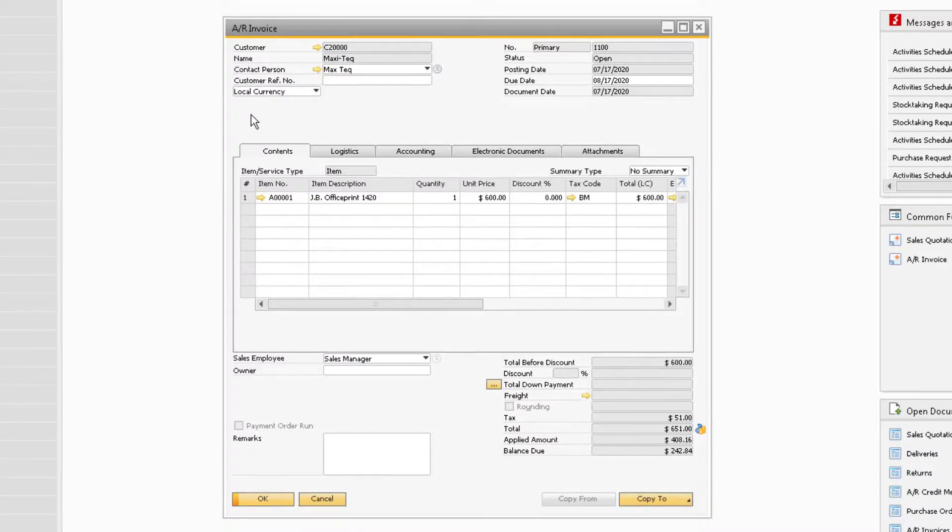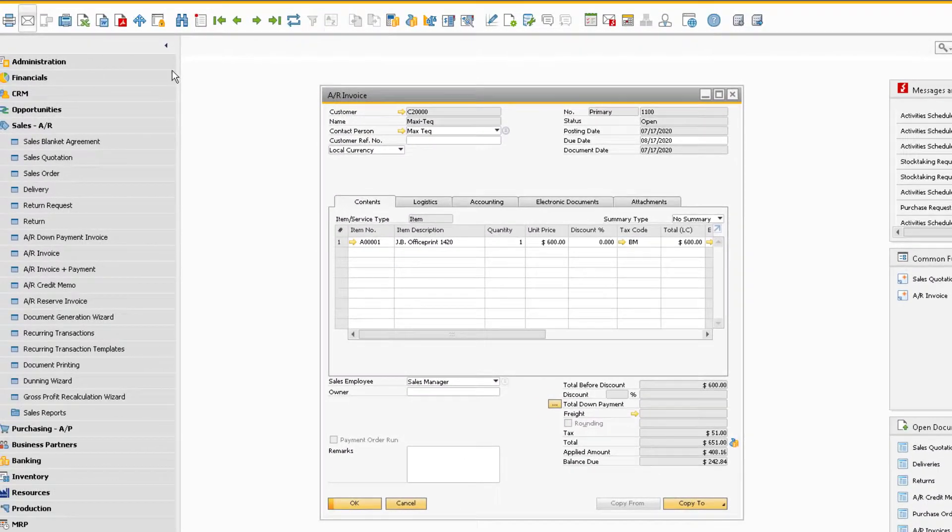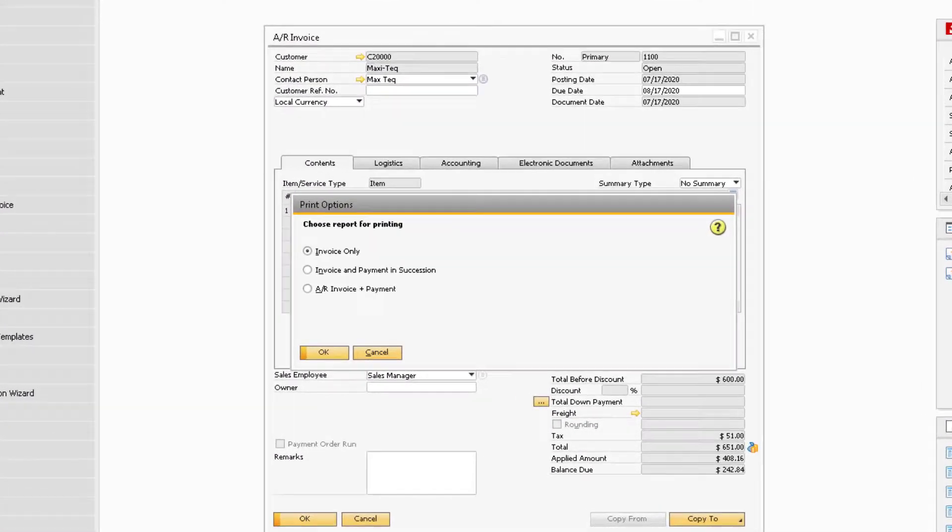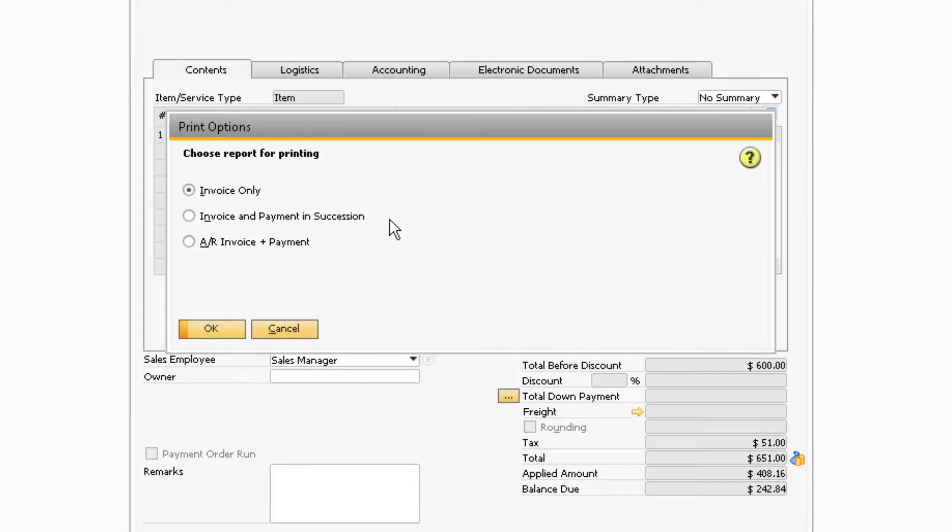With the invoice selected, select the Export to PDF icon near the top left of the window.